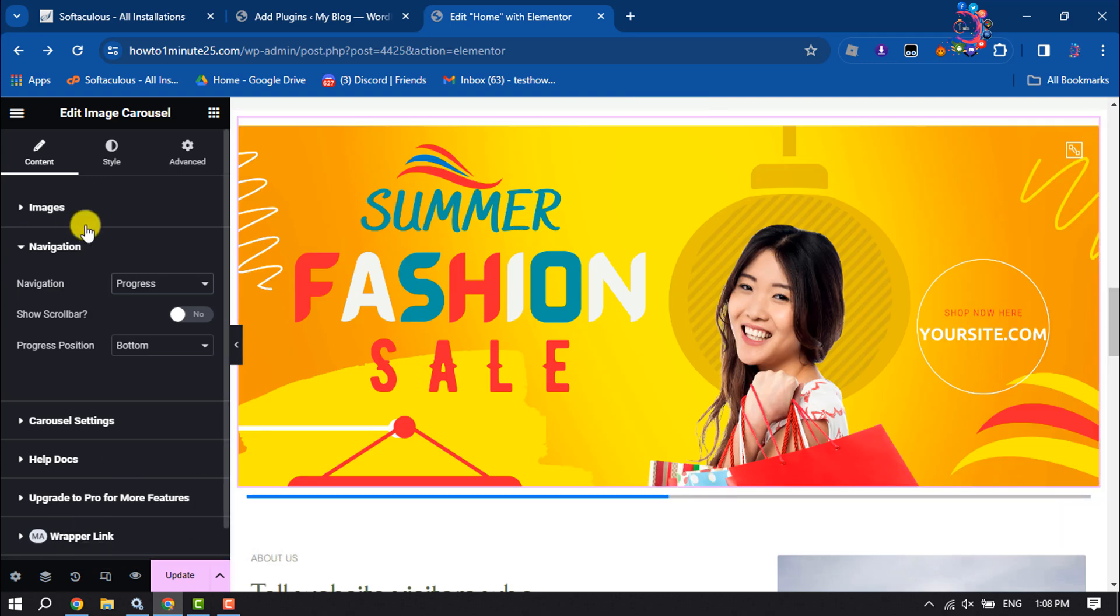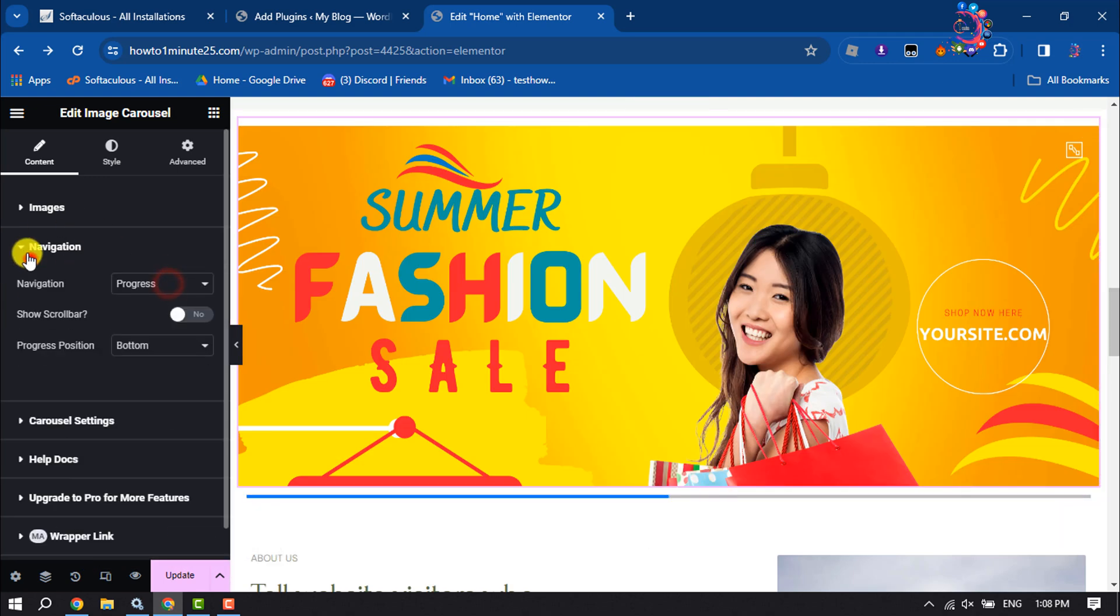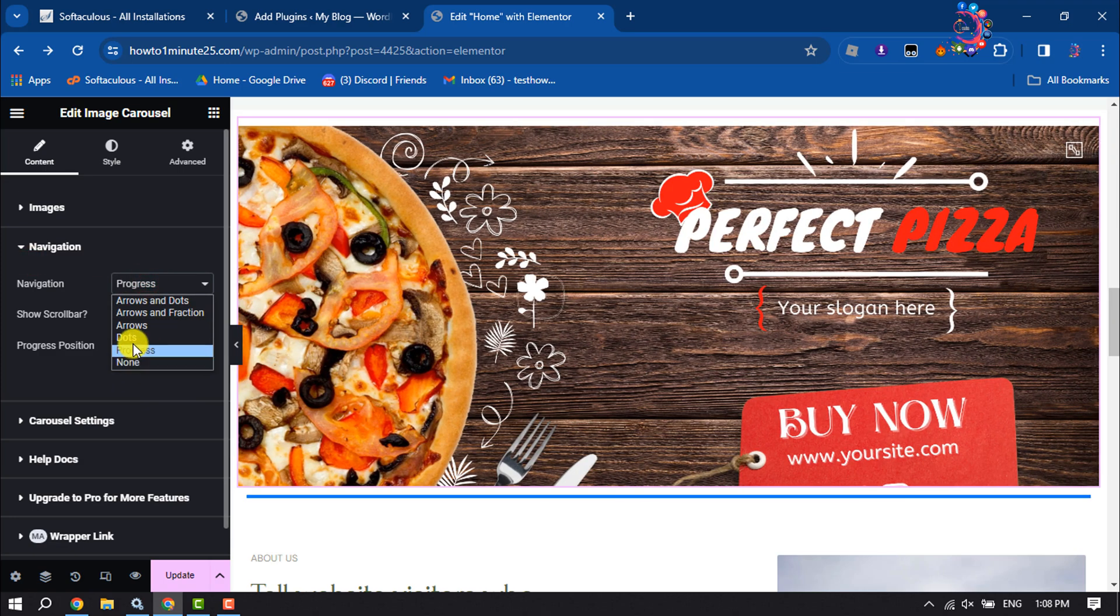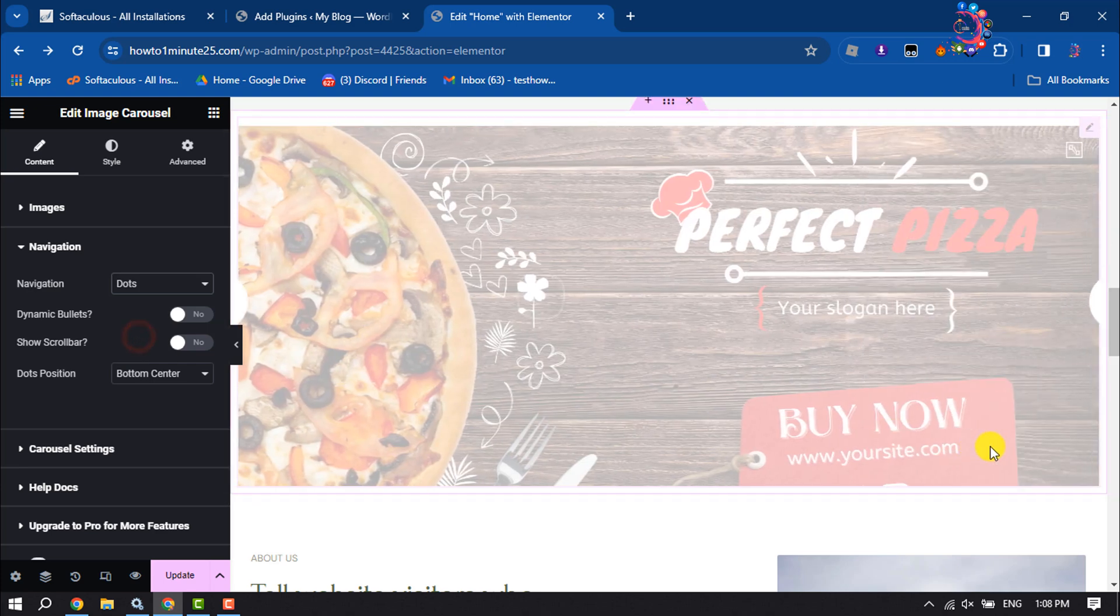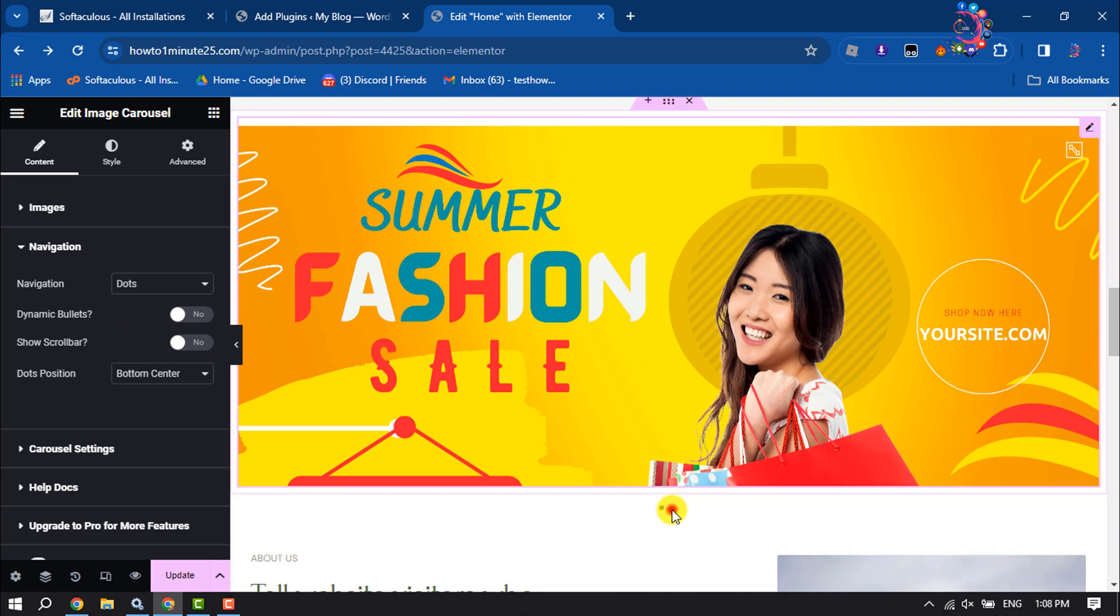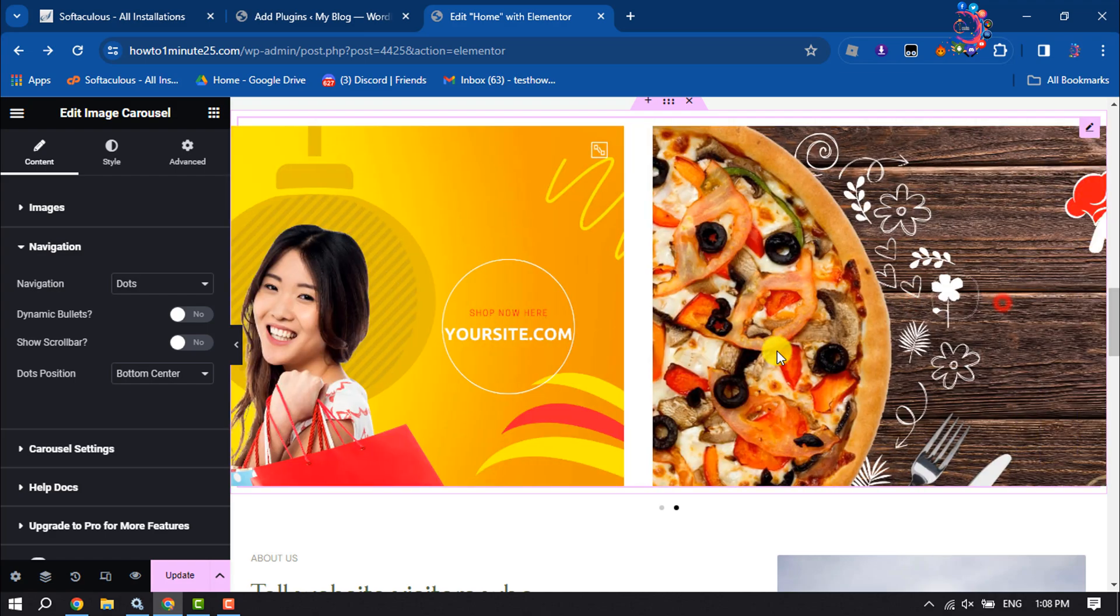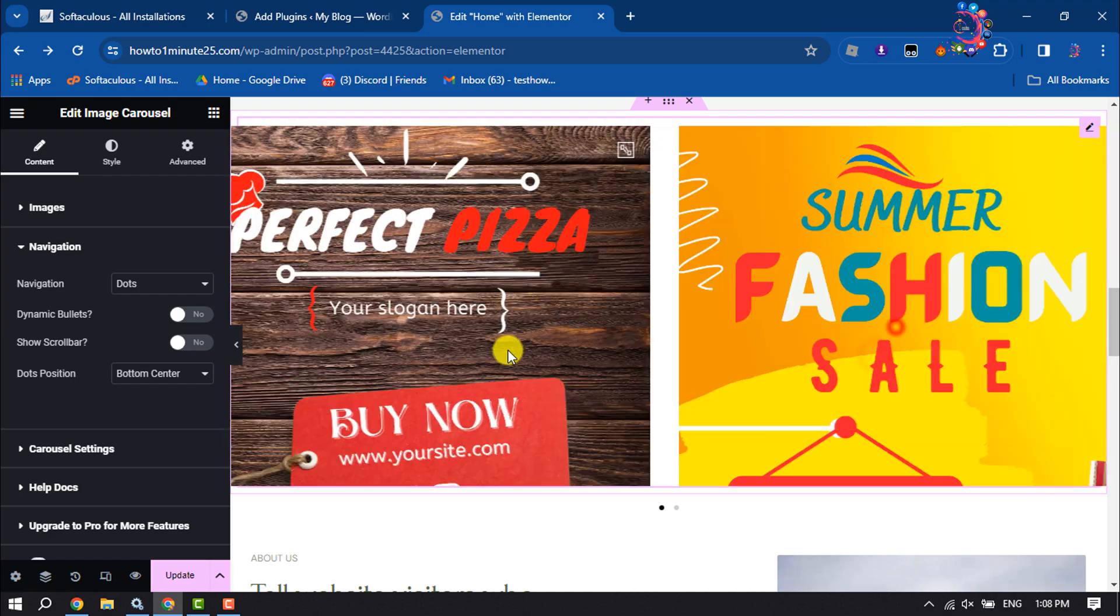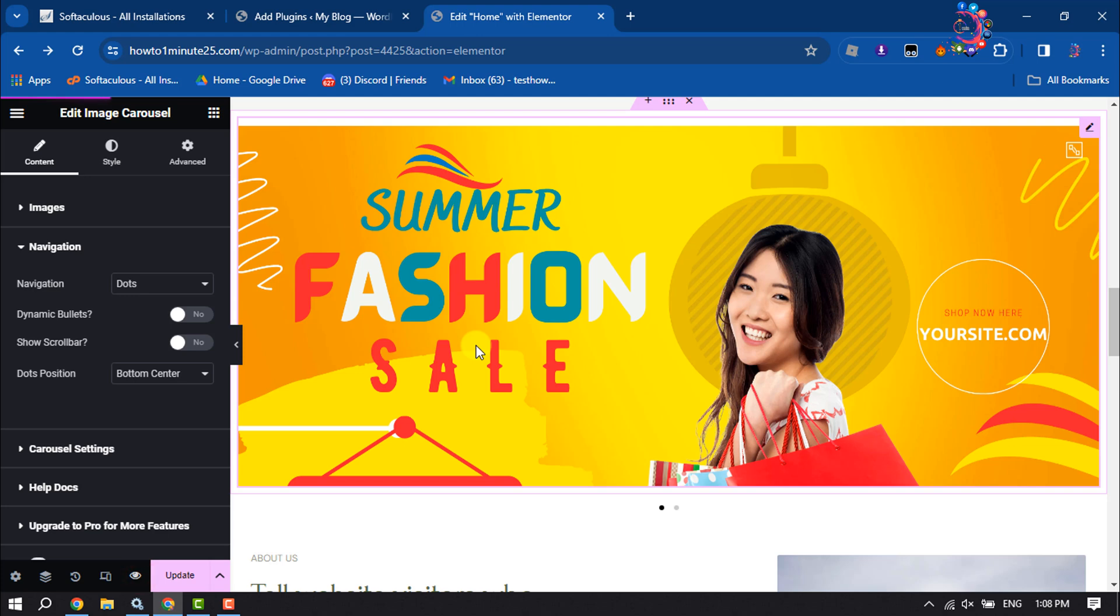As you can see, progress updated. You can select none. I'm going to select only dots here, and we can see the result. Now let's preview our slider.